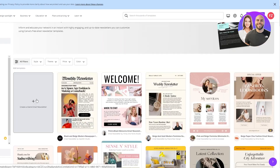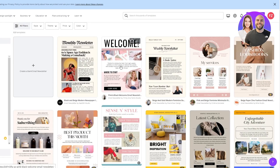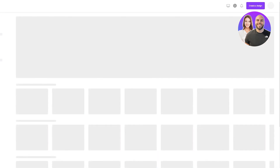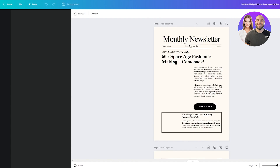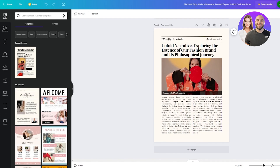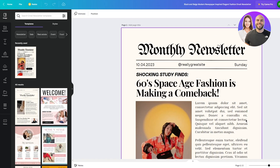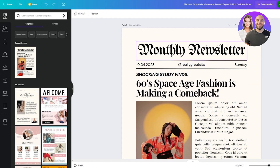We're going to open up a blank email newsletter and also open up a premade template side by side. Once you open the template, click on 'Customize this template.' It will load up the editor and as you can see there are a lot of design options and looks to work with. I'll zoom in so we can see it more clearly.